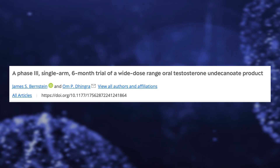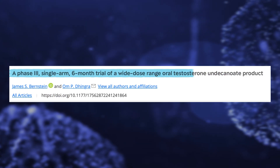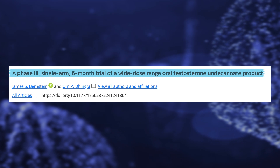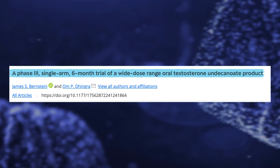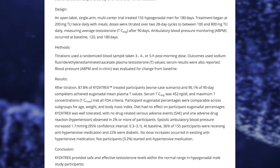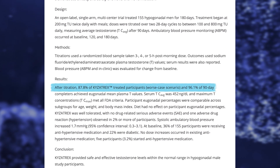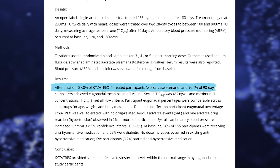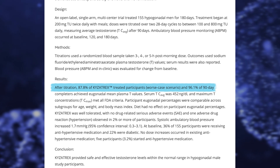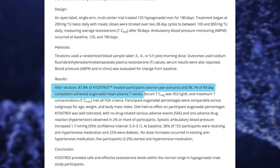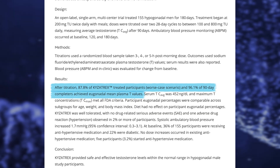The first paper we're going to look at is titled 'A Phase 3 Single Arm Six-Month Trial of a Wide Dose Range Oral Testosterone Undecanoate Product.' More or less, they took 155 guys, put them on testosterone undecanoate — brand name Kyzatrex — and this is what they found. After titration, 87.8% of Kyzatrex-treated participants — this is the worst case scenario — achieved that target.